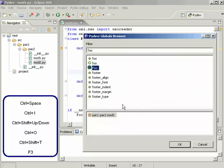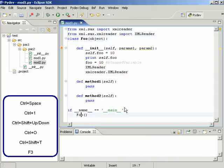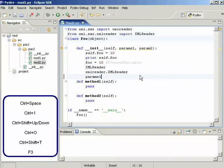And the last form of navigation is F3. So if we have this declaration here we can press F3 and go to it. And we could also check it in parameters.